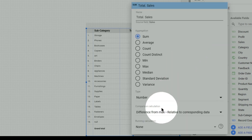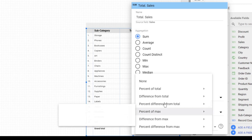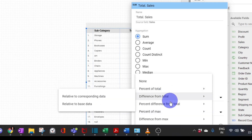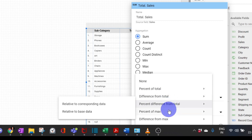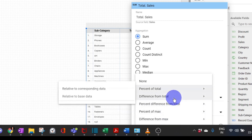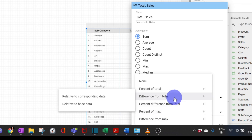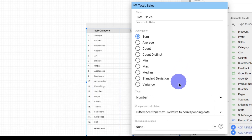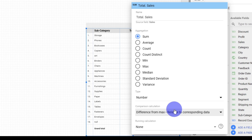There are various options available — percentage of total, difference from total, percentage difference from total, percentage of max, and difference from max — though the most commonly used one is percentage of total. In this video module we saw how comparison calculations can be used in Google Data Studio. Hope it is clear — we'll catch up in the next video module.